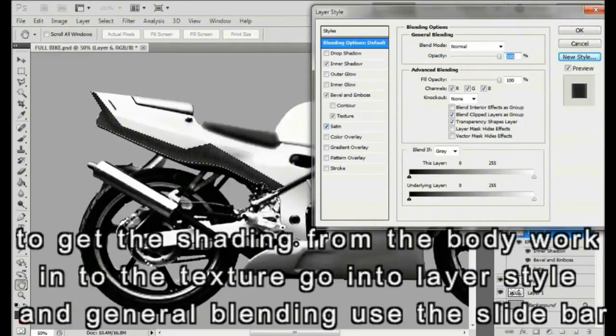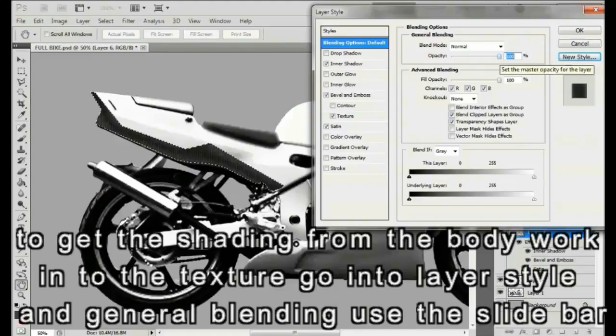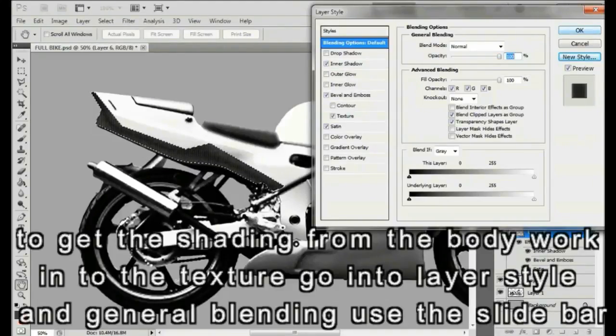To get the shading and highlights from the background, go to general blending and use the slide bar to bring the opacity to plus or minus seventy percent.